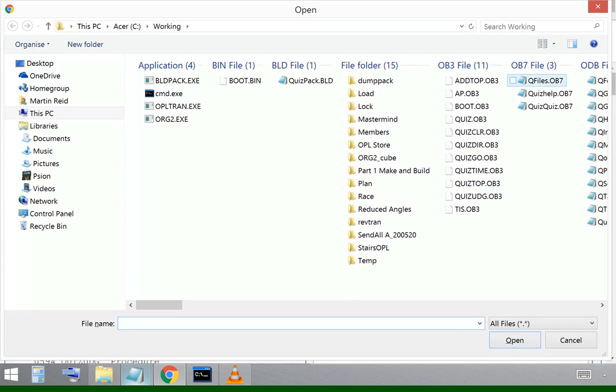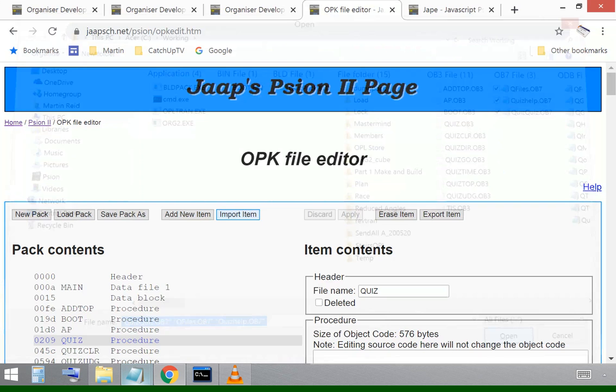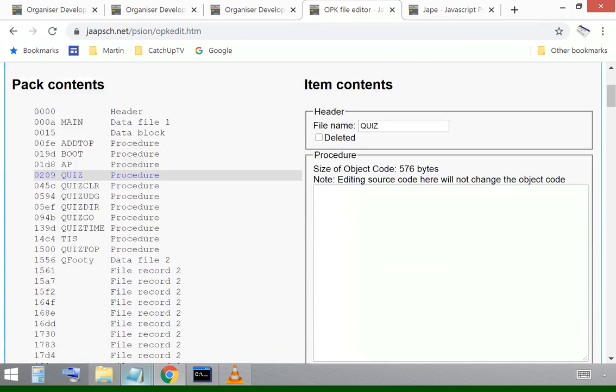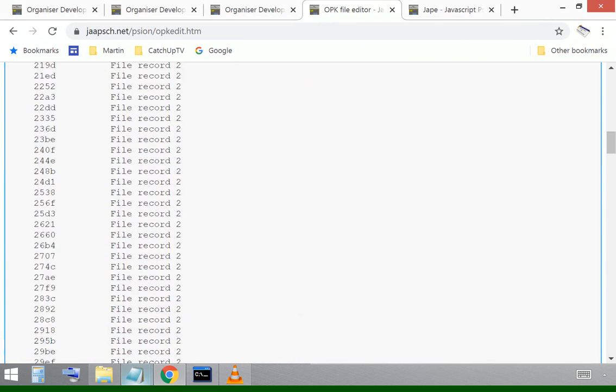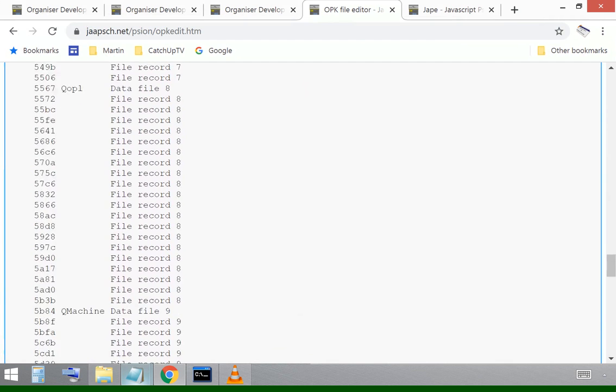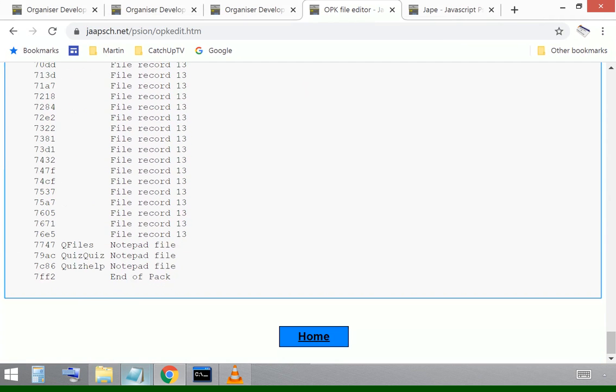We're using the Psion Organizer's notepad function. So we've got three OB7s, three notepad files. I can drag those across. And those are three help files that will help the user to use the quiz pack.